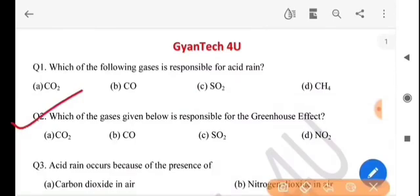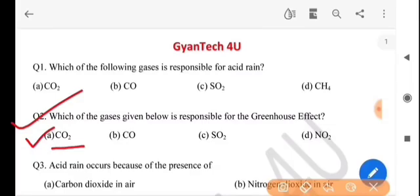Next question: which of the gases given below is responsible for the greenhouse effect? Greenhouse effect-er babay talar kunto gas responsible hoy? The answer is option A, CO2, that is carbon dioxide.